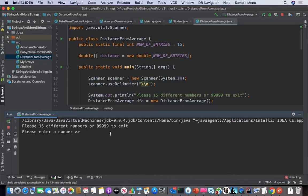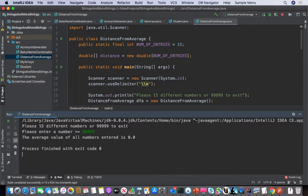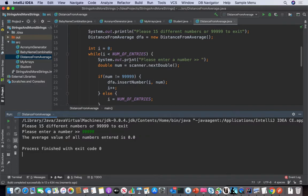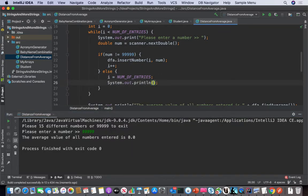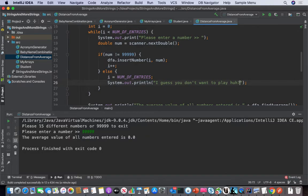Okay, please enter a number. Let's just test the 99999 scenario. It works so far. My message is not very nice, so we probably need to say something else in here like 'I guess you don't want to play — be gone with you.' Yeah, it's corny, but all right.